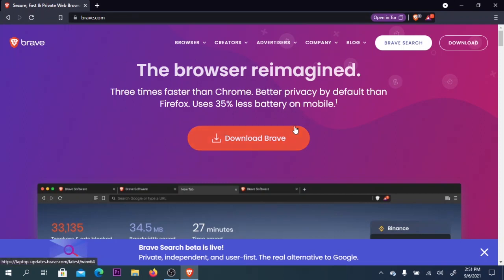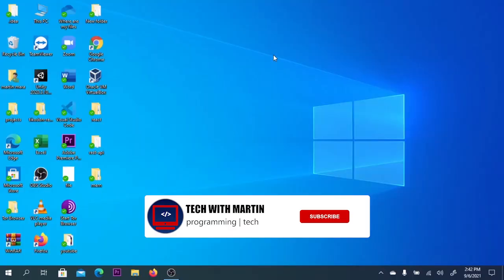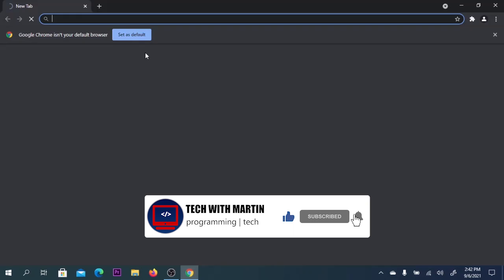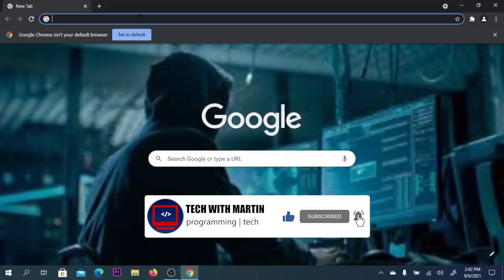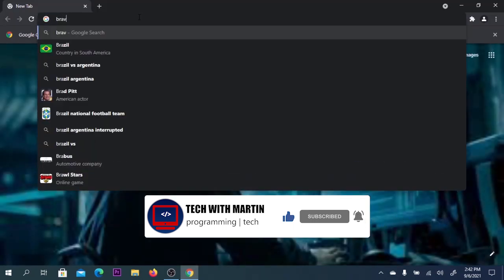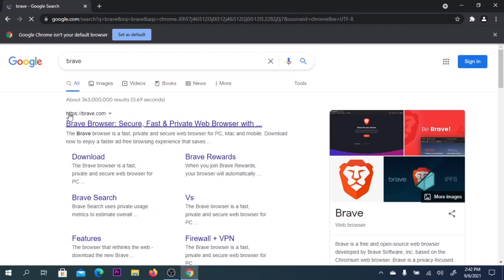The first step is to open a browser - Google Chrome or anything else will work. We're going to search for brave.com and click the link of the website, which will be in the video description.